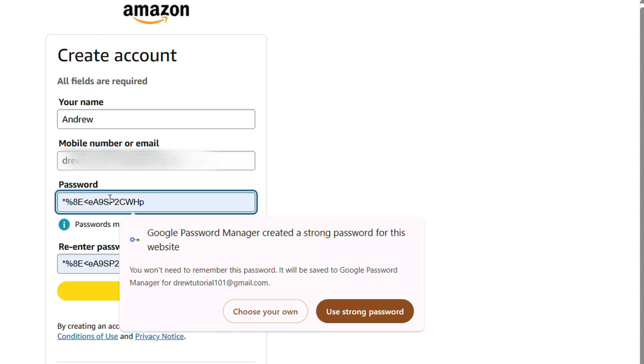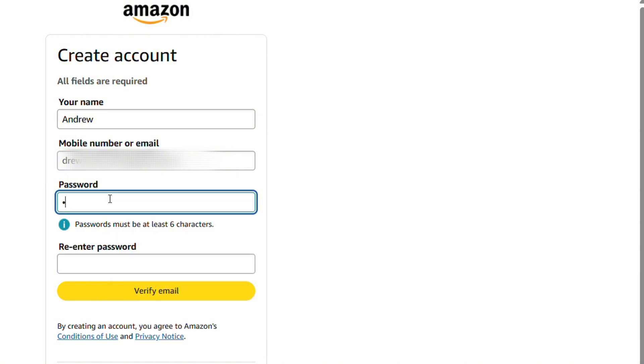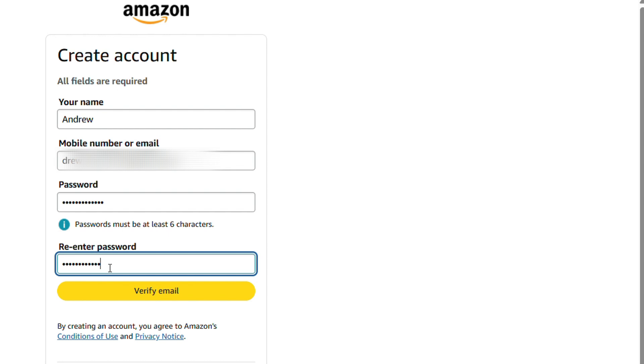And the password—I'm going to create a password here. Let me go ahead and re-enter the password. Keep in mind that you need to re-enter the password twice, so make sure that you have the password correct.